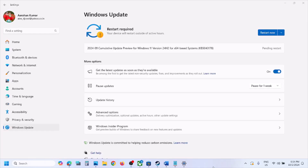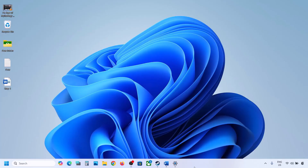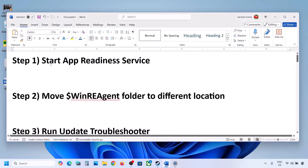Hello guys, welcome to my channel. Today in this video I'm going to show you how to fix when you are unable to install the update KB 5043178. If you are unable to install this update on a Windows 11 computer, please follow the steps shown in this video.